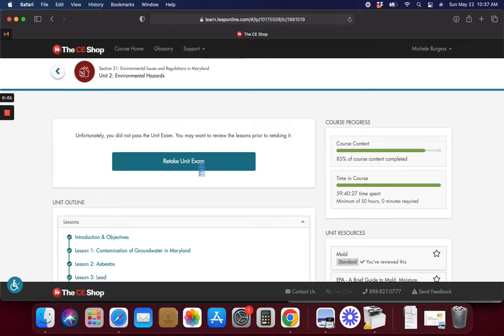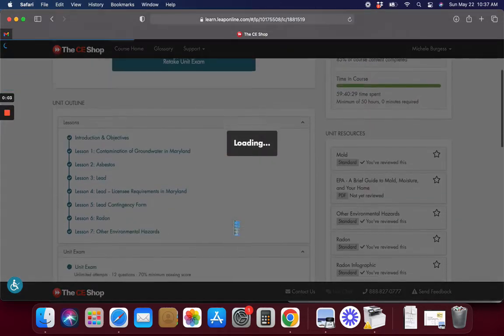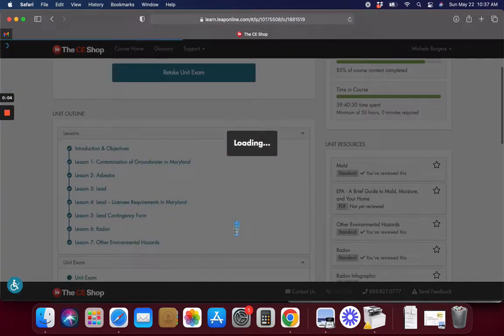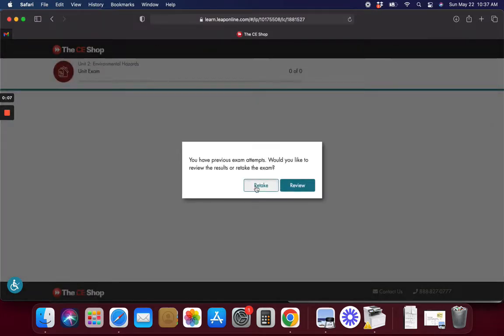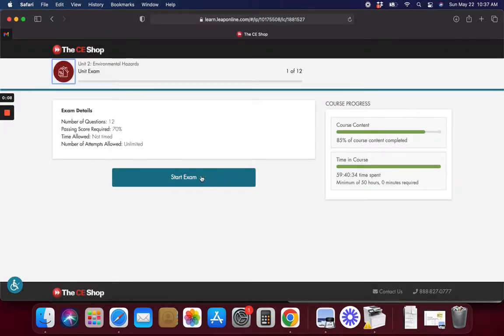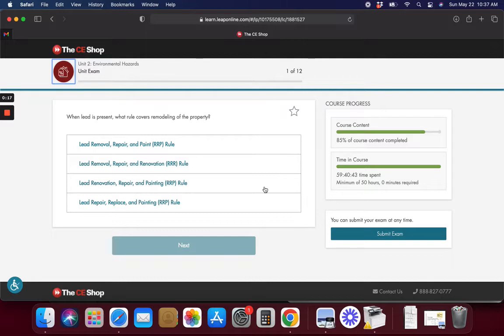Okay everybody, we're taking the unit exam on environmental hazards. We've got mold, lead, asbestos, and we've already had a couple of videos on this. So the last video we did on this and we just did another video on it. So it must be pretty important if they keep repeating this information.